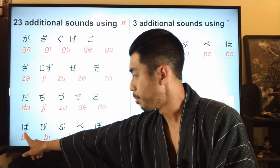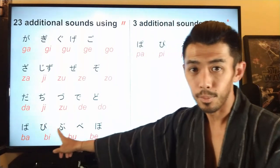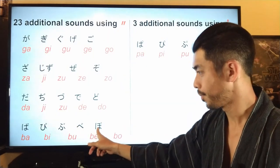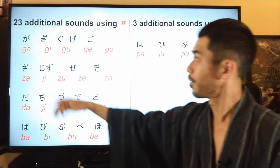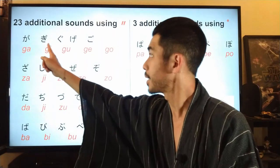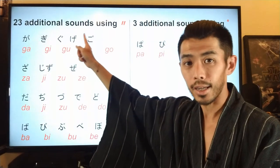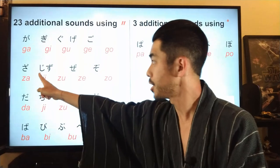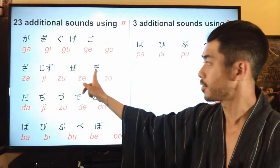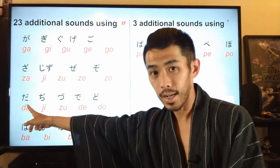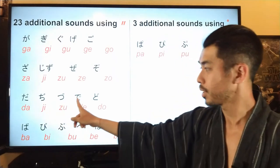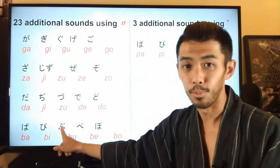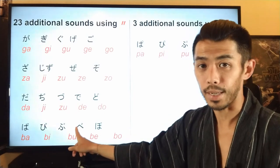Next line: ba, bi, bu, be, bo. So to summarize the 23 voiced consonant sounds: ga, gi, gu, ge, go — za, ji, zu, ze, zo — da, ji, zu, de, do — ba, bi, bu, be, bo.